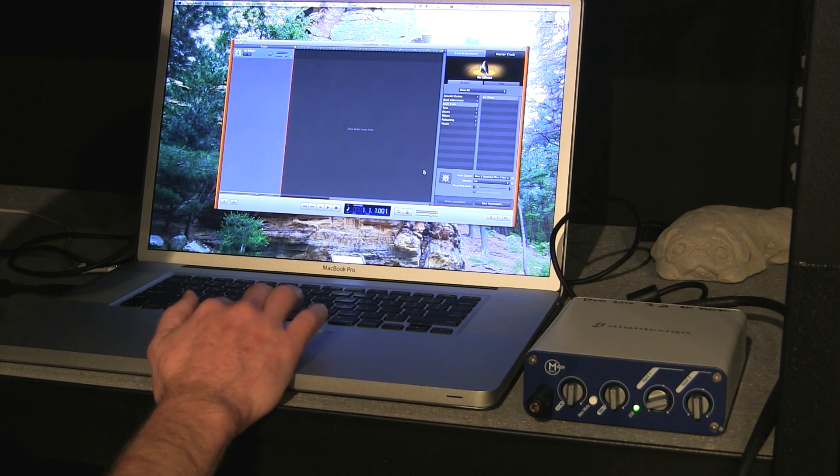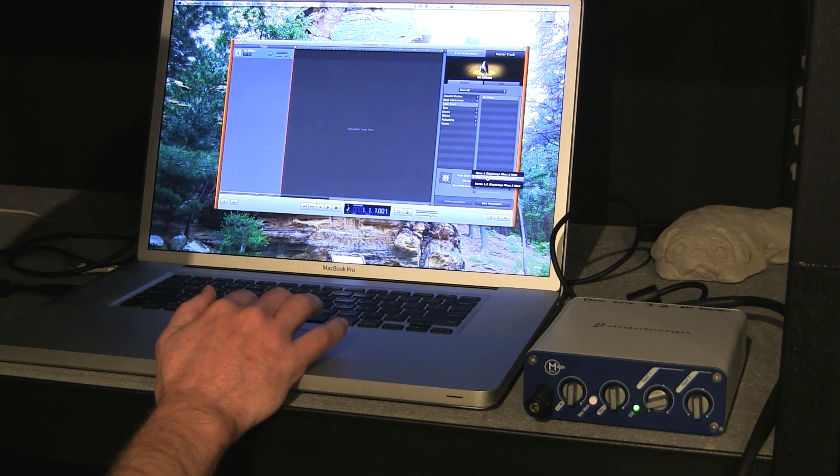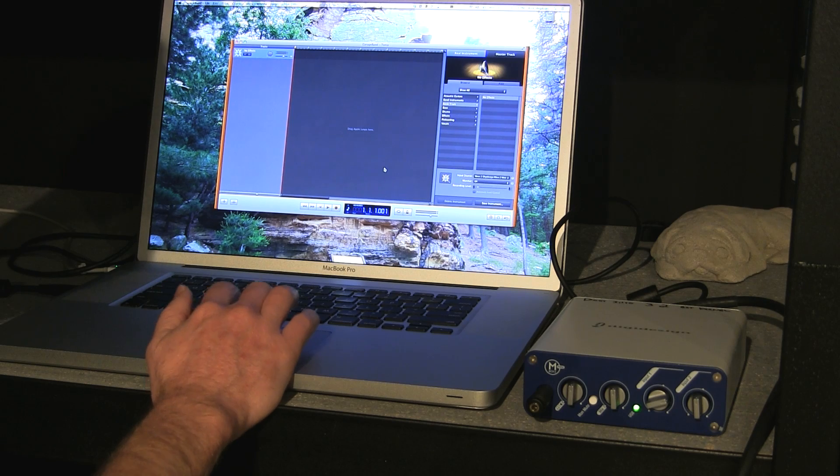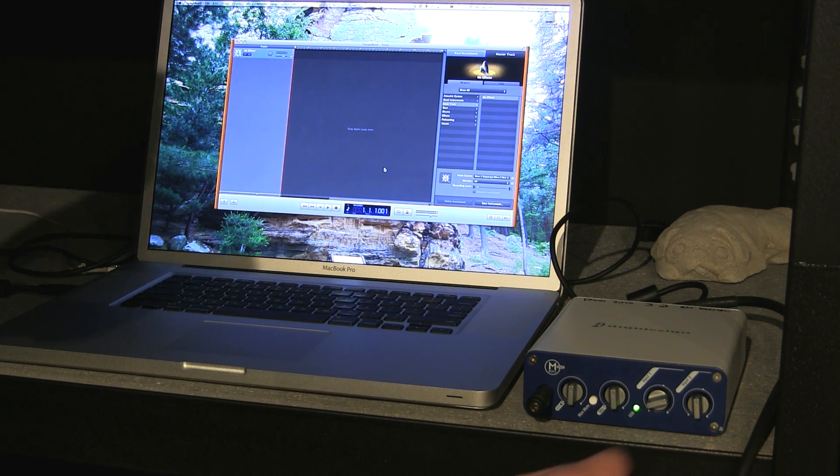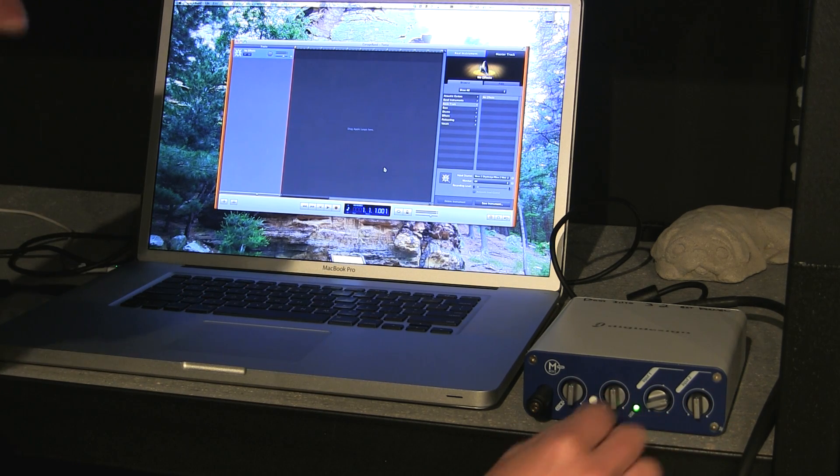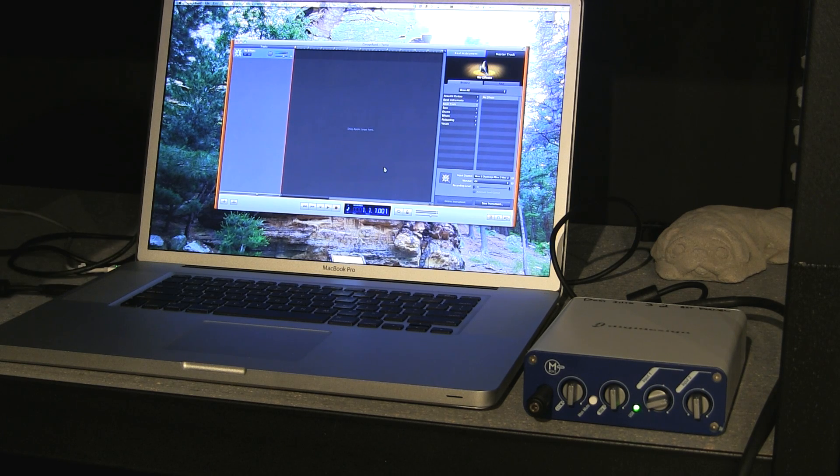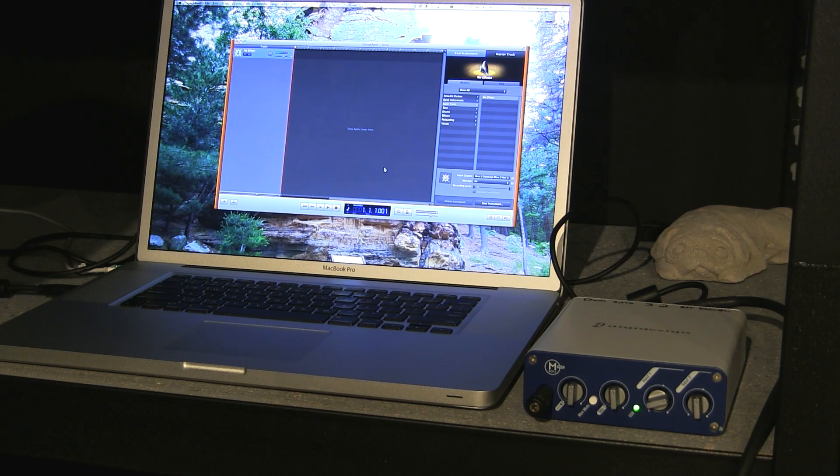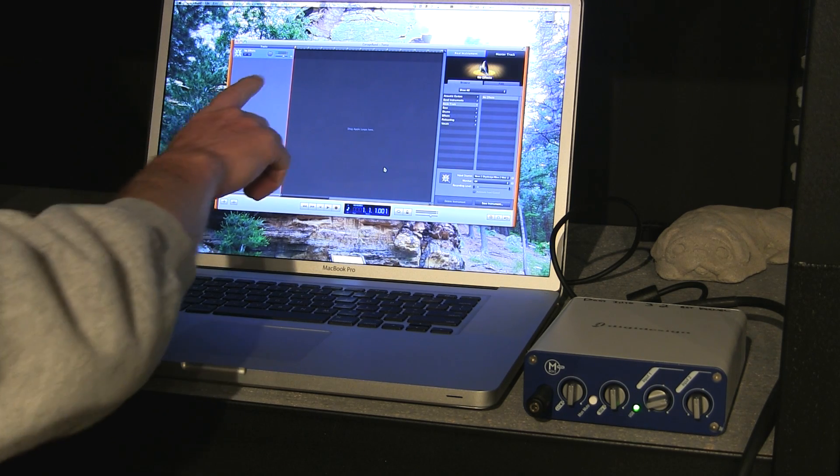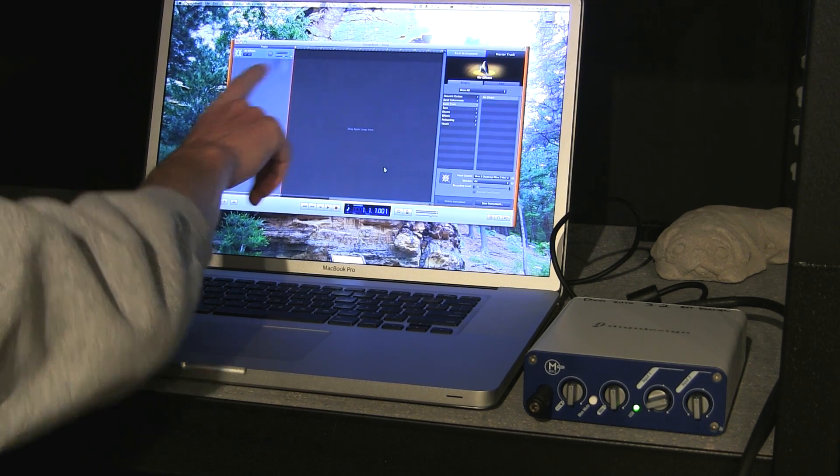And I've selected line 2 there, because that's where I'm plugged in. I usually like to have my levels about halfway up to get started, and you can see as I play, the levels go up.